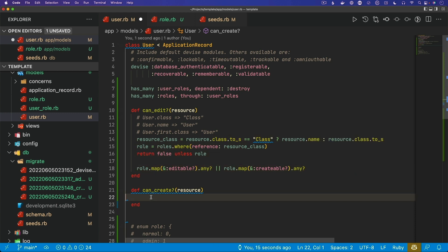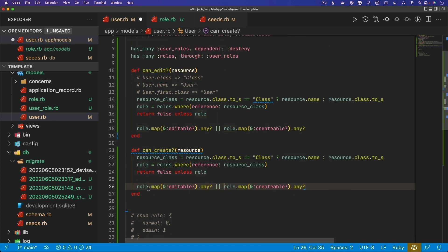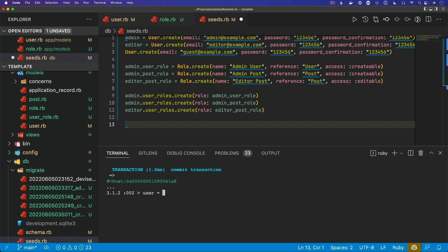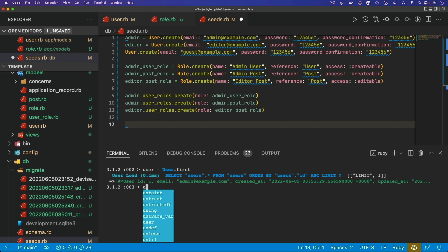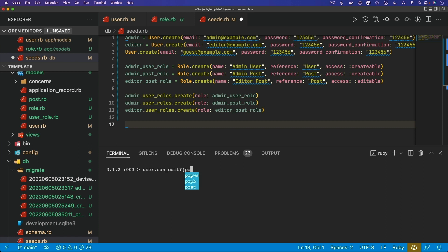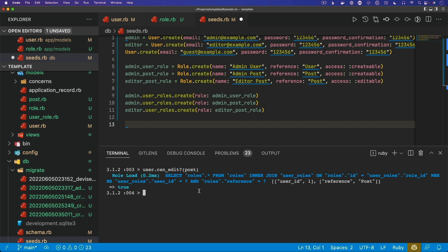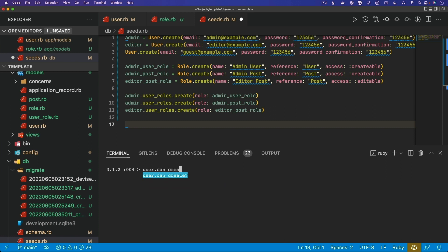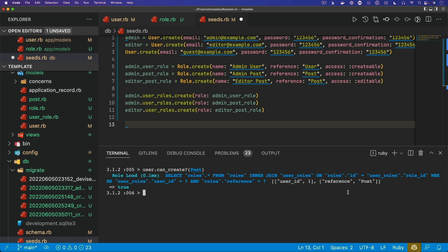We could copy this and do the same thing for `can_create`, except we'd just check the creatable role. I've also created a scaffold for our post. So we can create a post with `Post.create` and a title, then grab the first user — that should be our admin user. We can then do `user.can_edit(post)` and this returns true. We do a lookup on the role and see the admin user has access to edit it. We can check if the user can create a post by passing in the model name — and that also returns true.